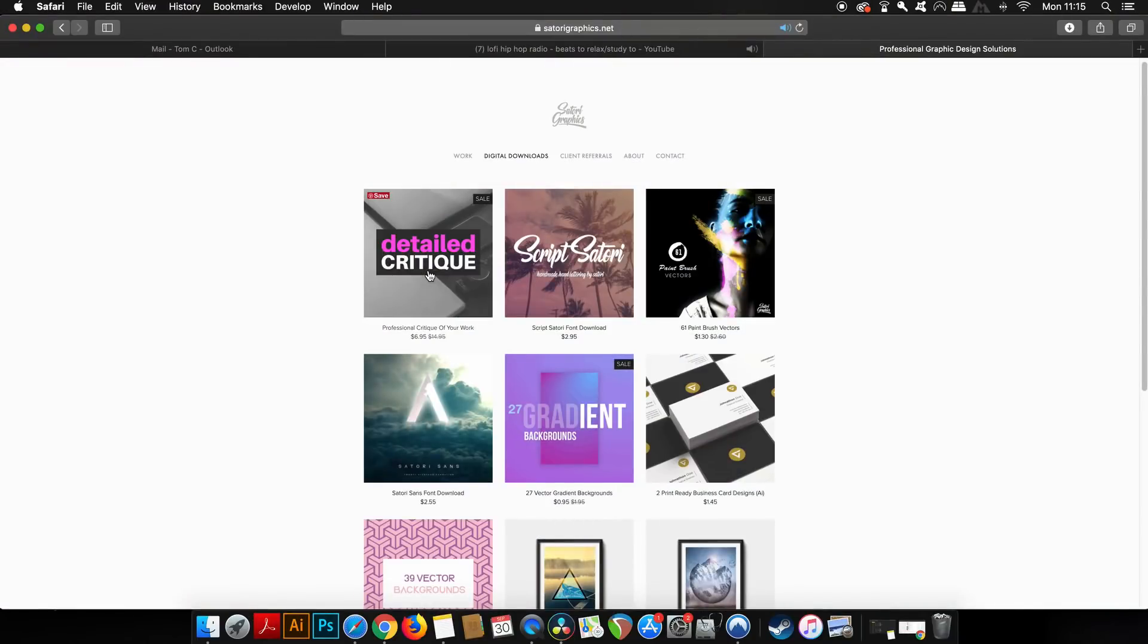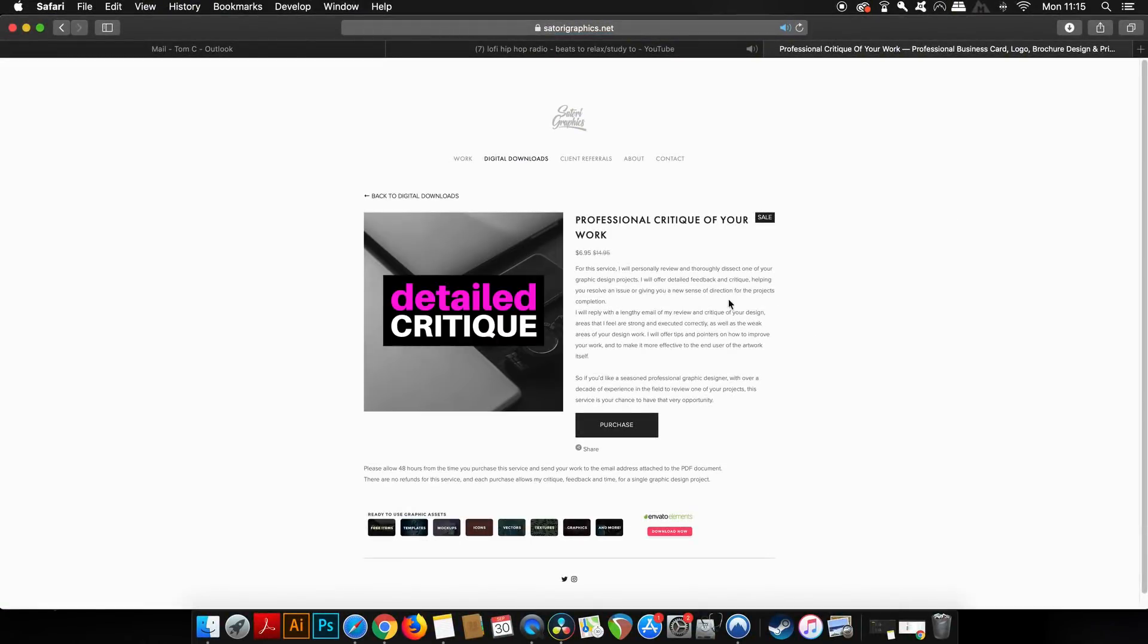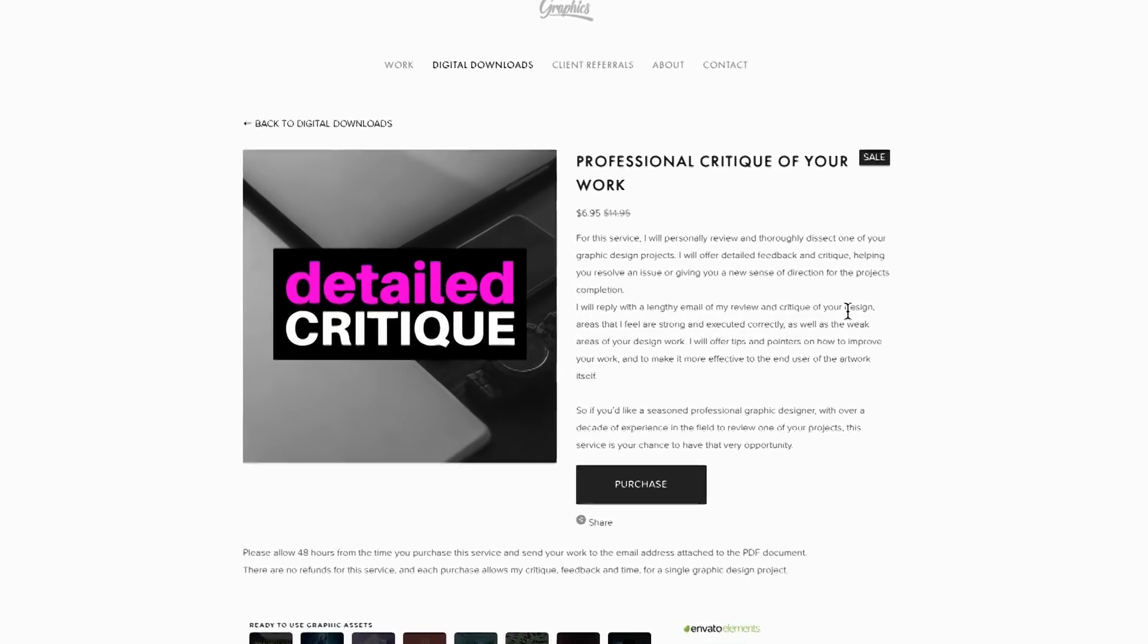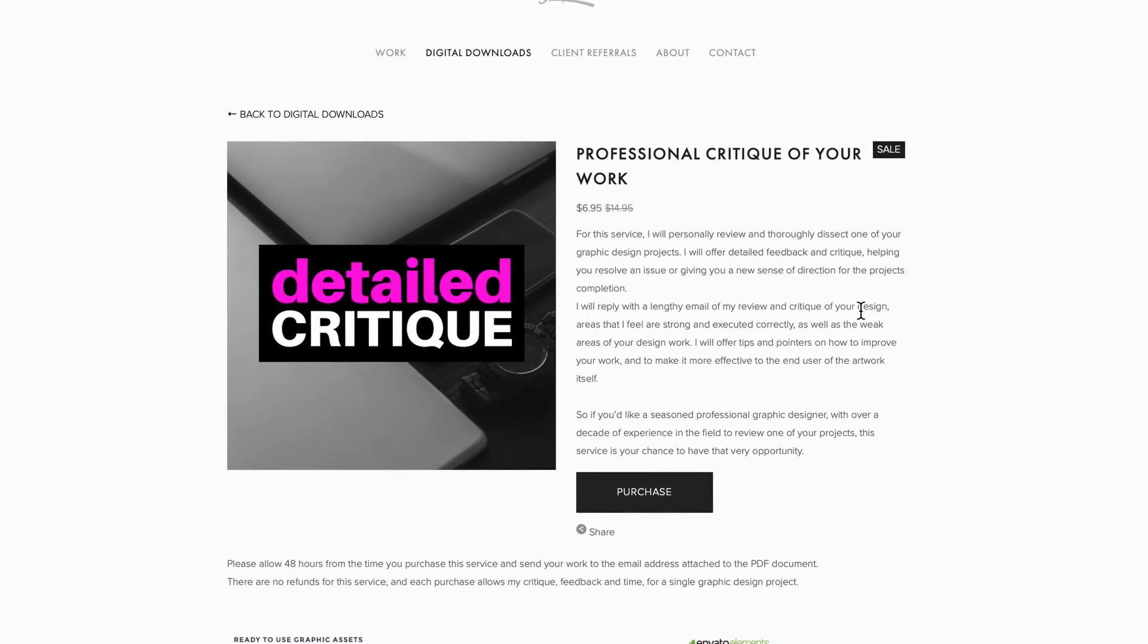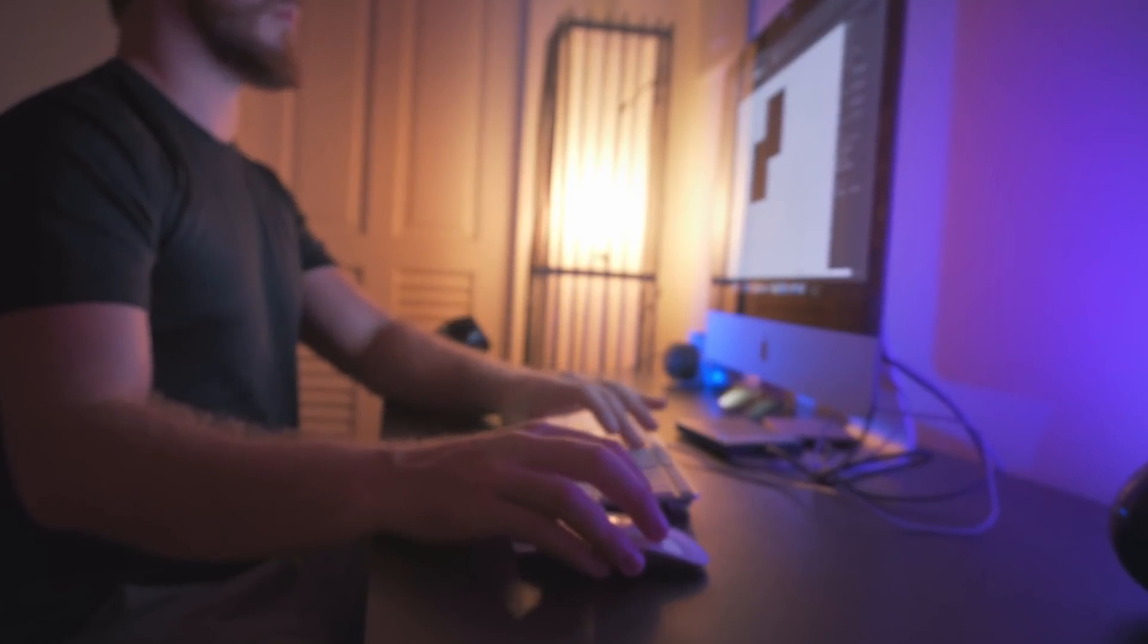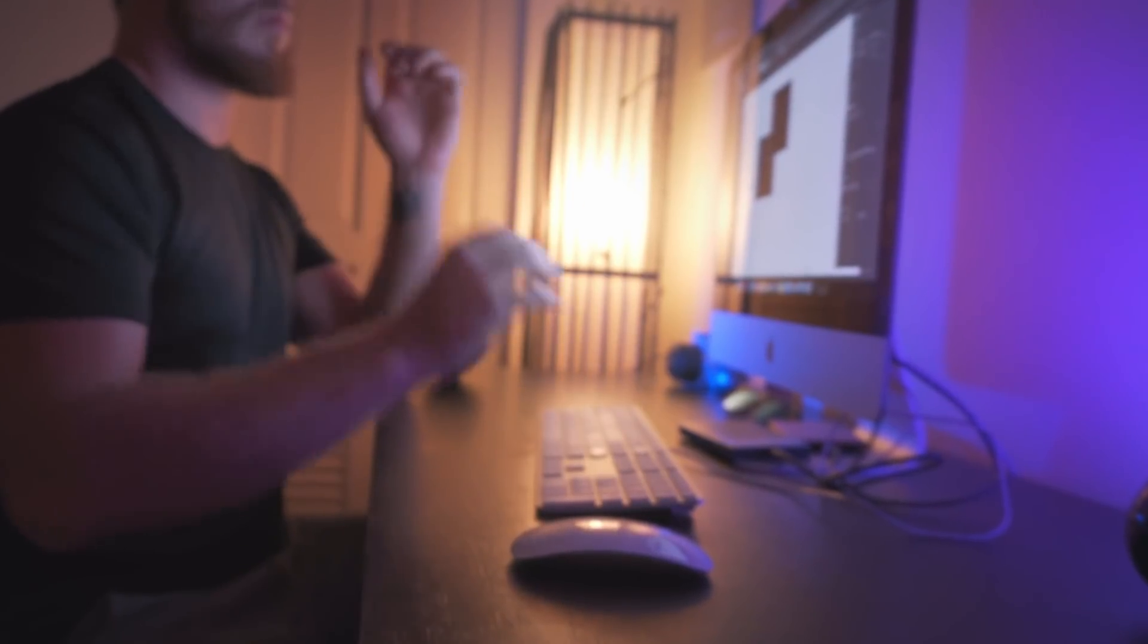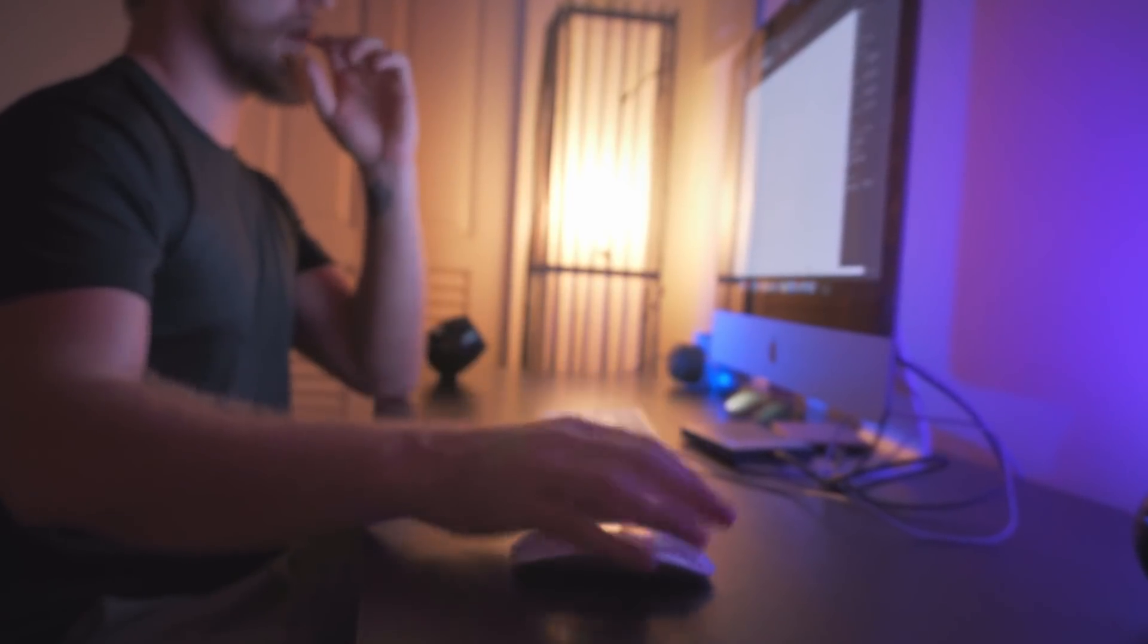Also, I've launched a service where I will actually critique your work professionally, detailed and thoroughly for a small service, and currently it's on sale. Head over to the link in the description box below if you want to have a service from me where I take a look at your project and offer some really relevant and professional feedback.